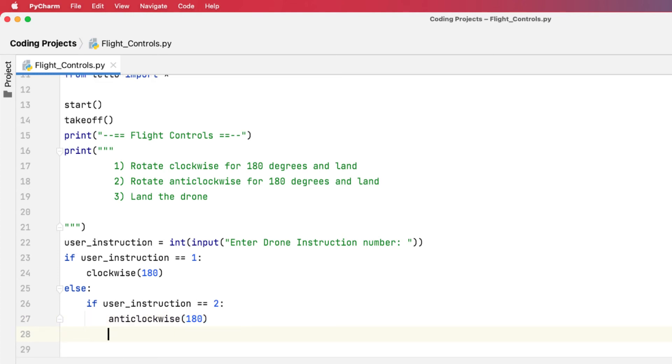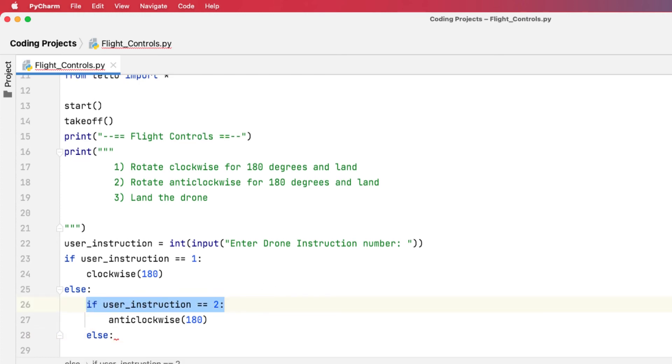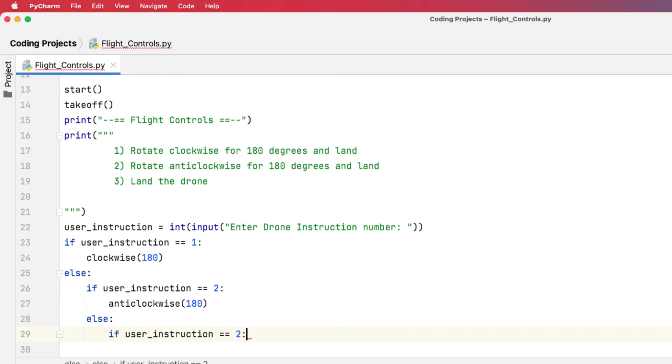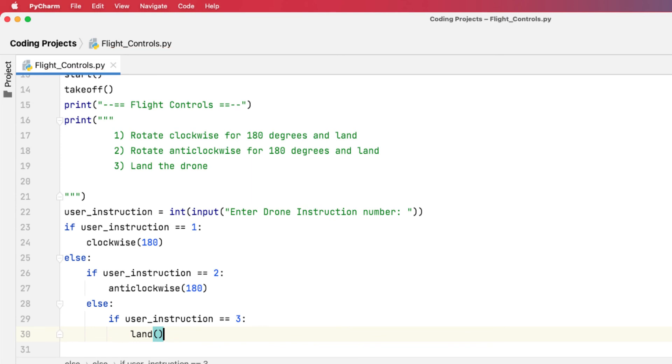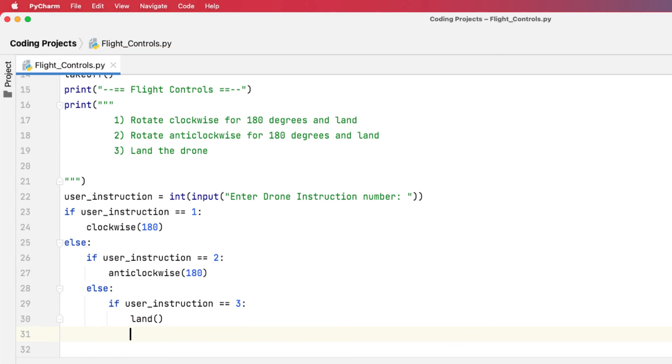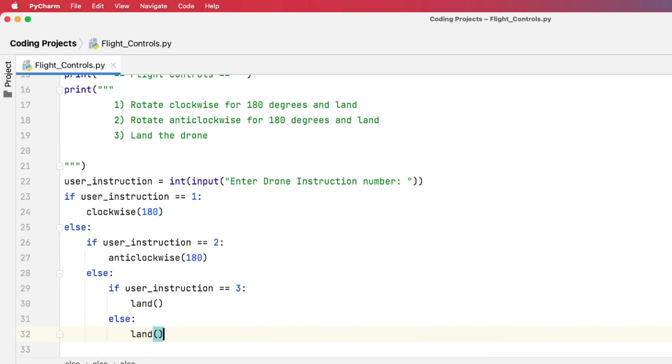And then I can have one more. I can say, well, if it's not that, I could then go else. If the instruction is a three this time, and it's a number three, then I would like the drone to land. But I'm also going to put another else clause in here that basically says, if it's not a one, two, or three, if it's none of those things, I want it to land. So if they type anything else in, if they put a word, if they type number five, it's going to land the drone.